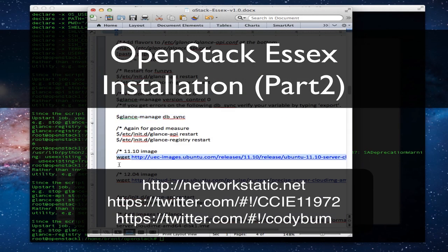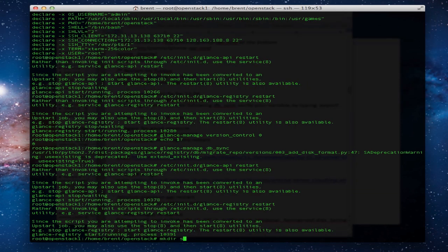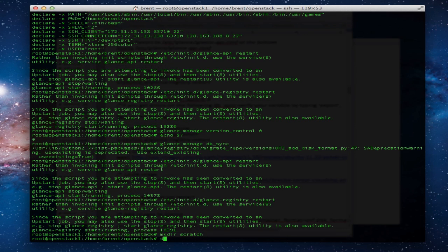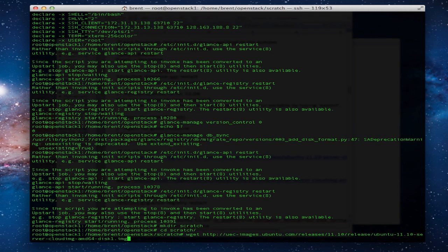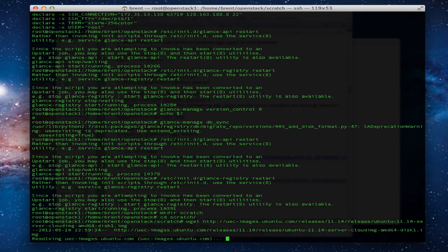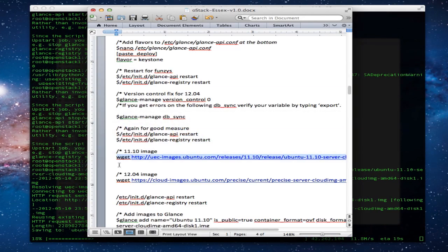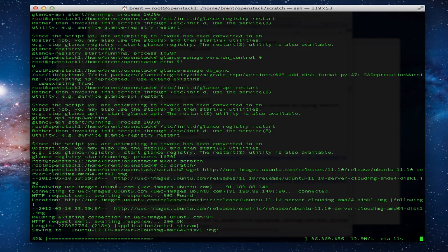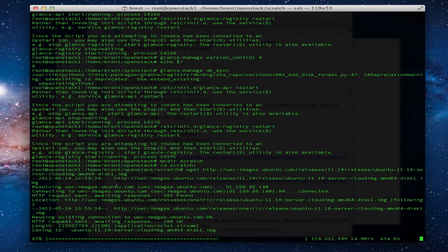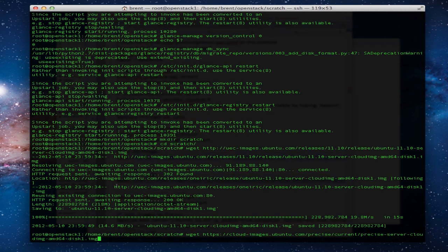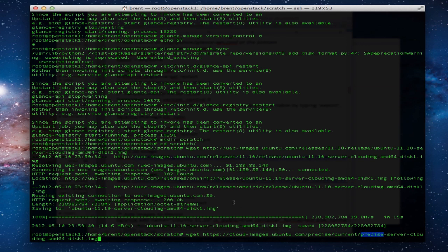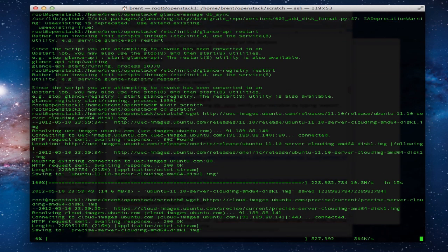Let's pull down our images, 1110 and 1204. This isn't a permanent directory, it'll get sucked into the file system for Nova or for Glance. Let's pull down 1204.